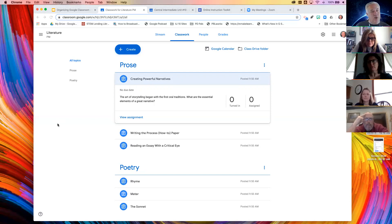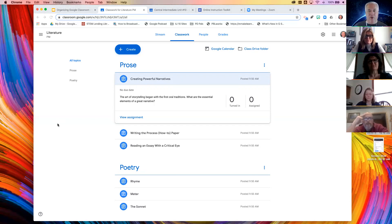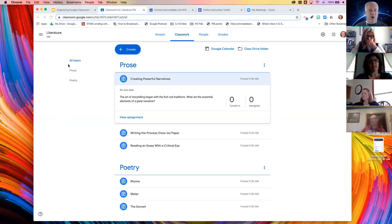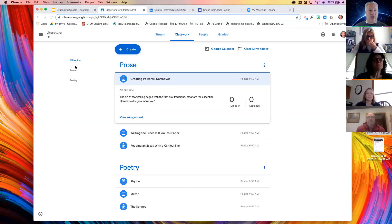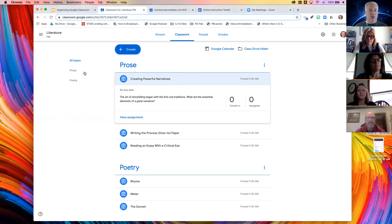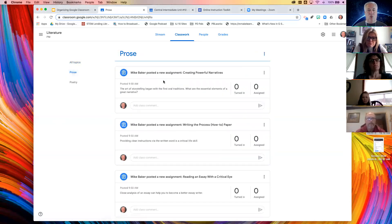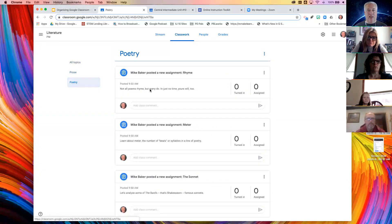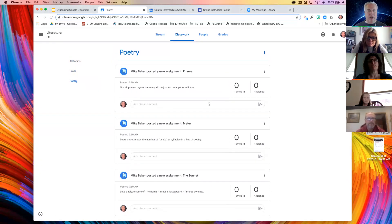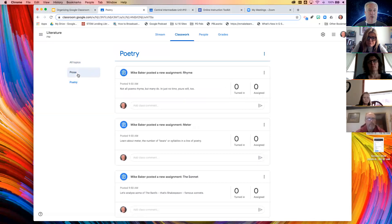These topics also come into play over here on the classwork page. I can see an area to view all topics, and then I can see prose and poetry individually. When I click those buttons, it filters out the assignments and only shows me the things that fall into those topics.